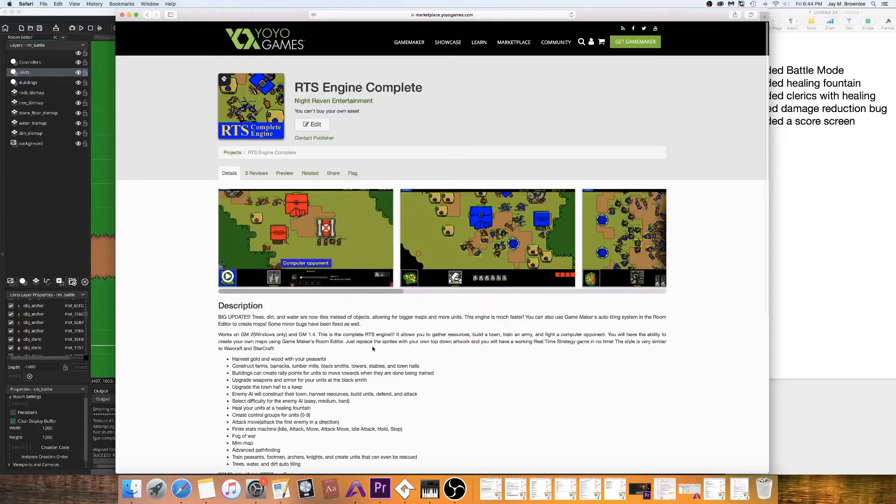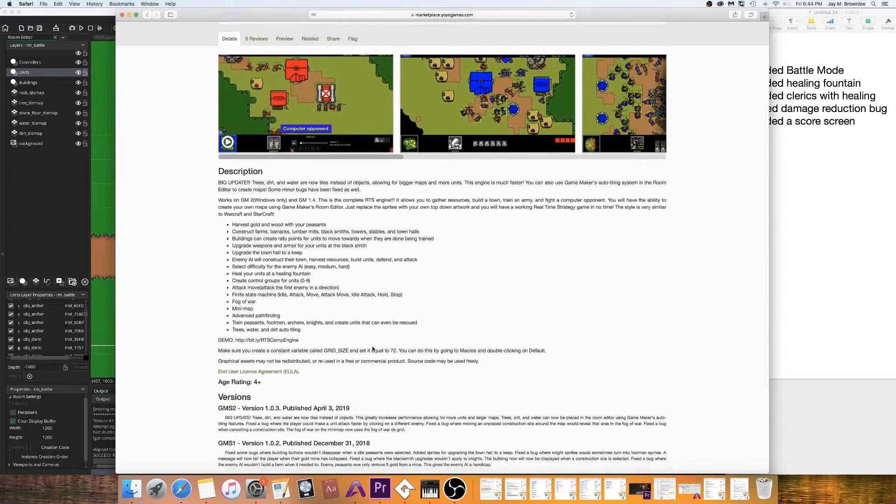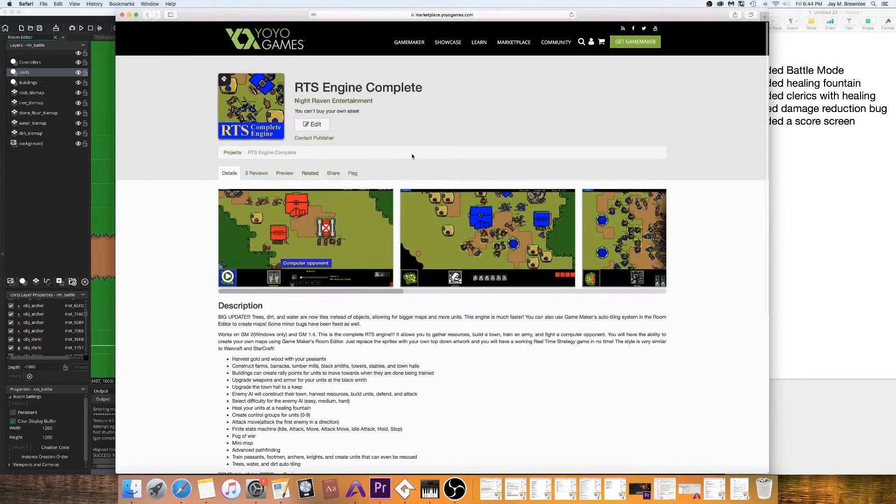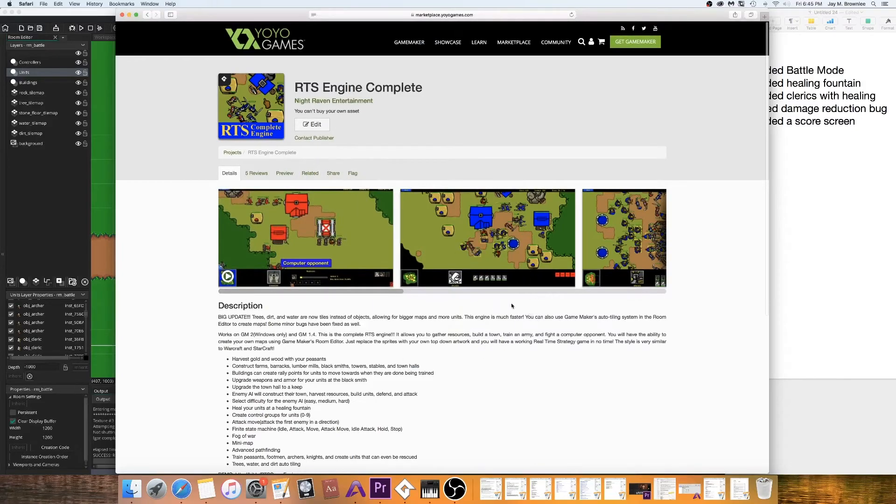They seem to enjoy it. And it runs pretty fast. So, if you're interested in getting it, you can get it here for $35 on the Game Maker marketplace.